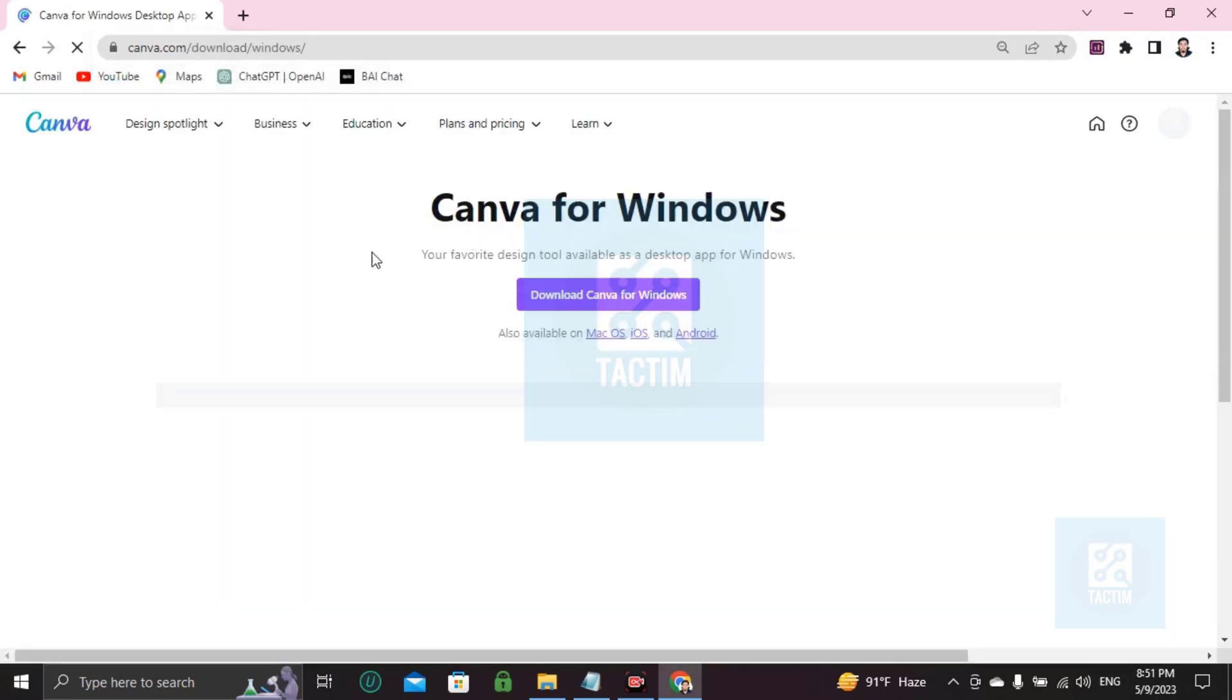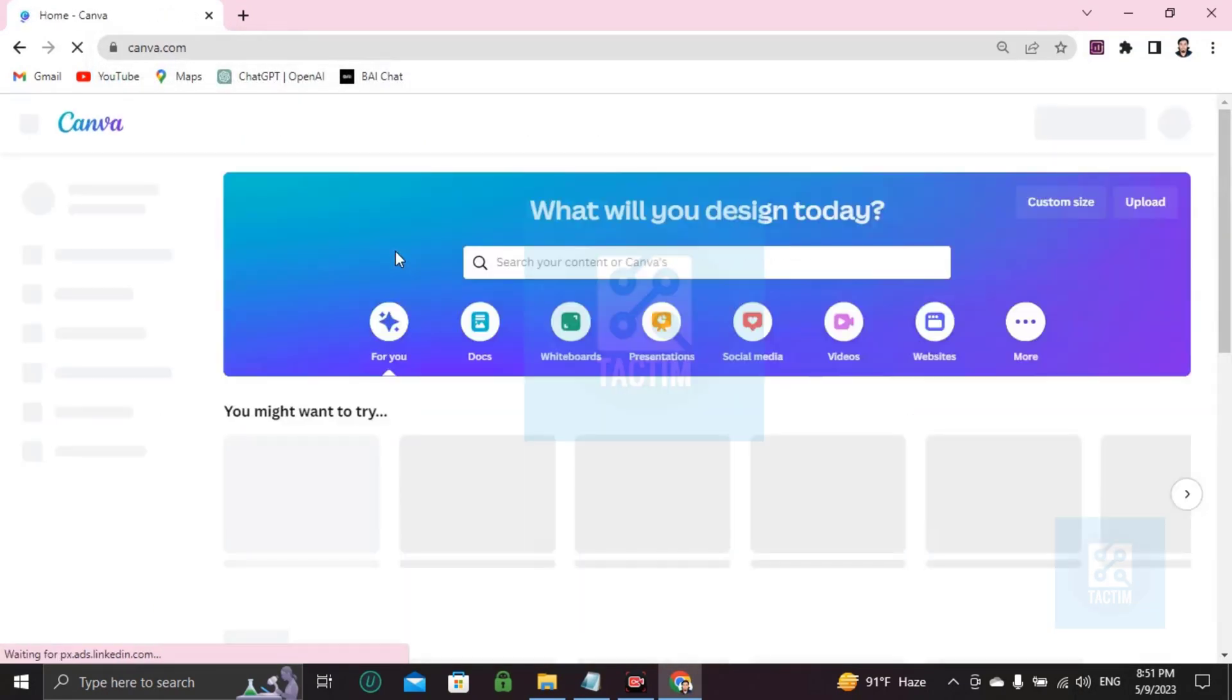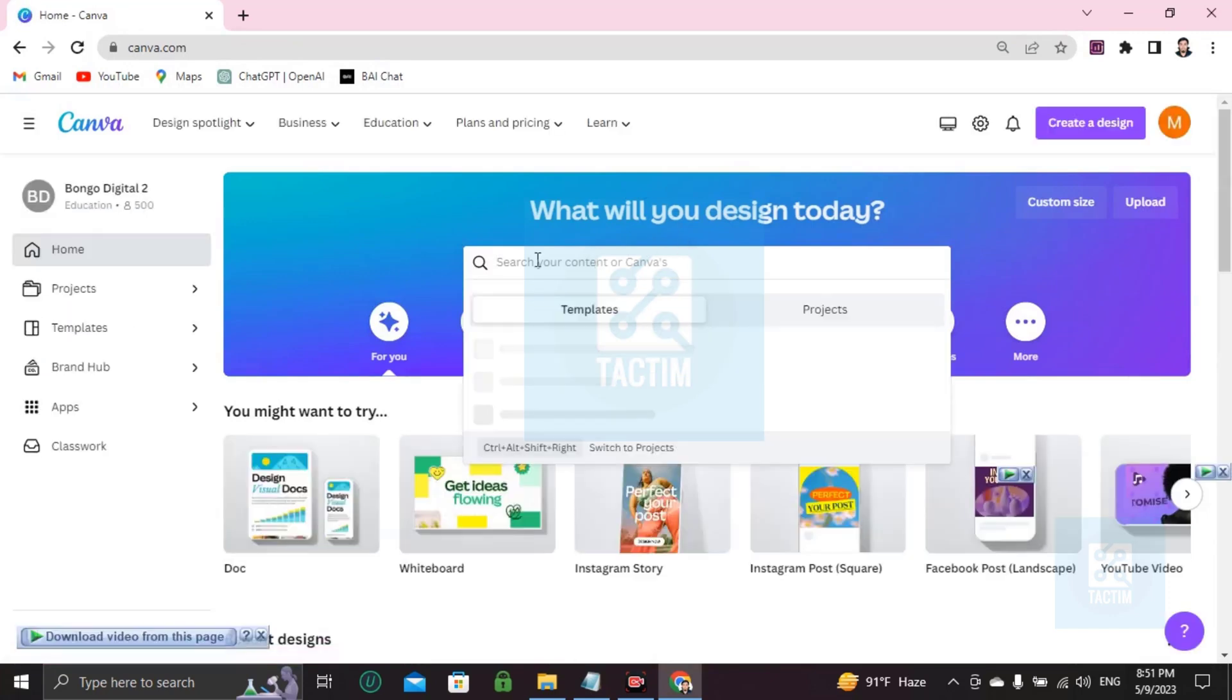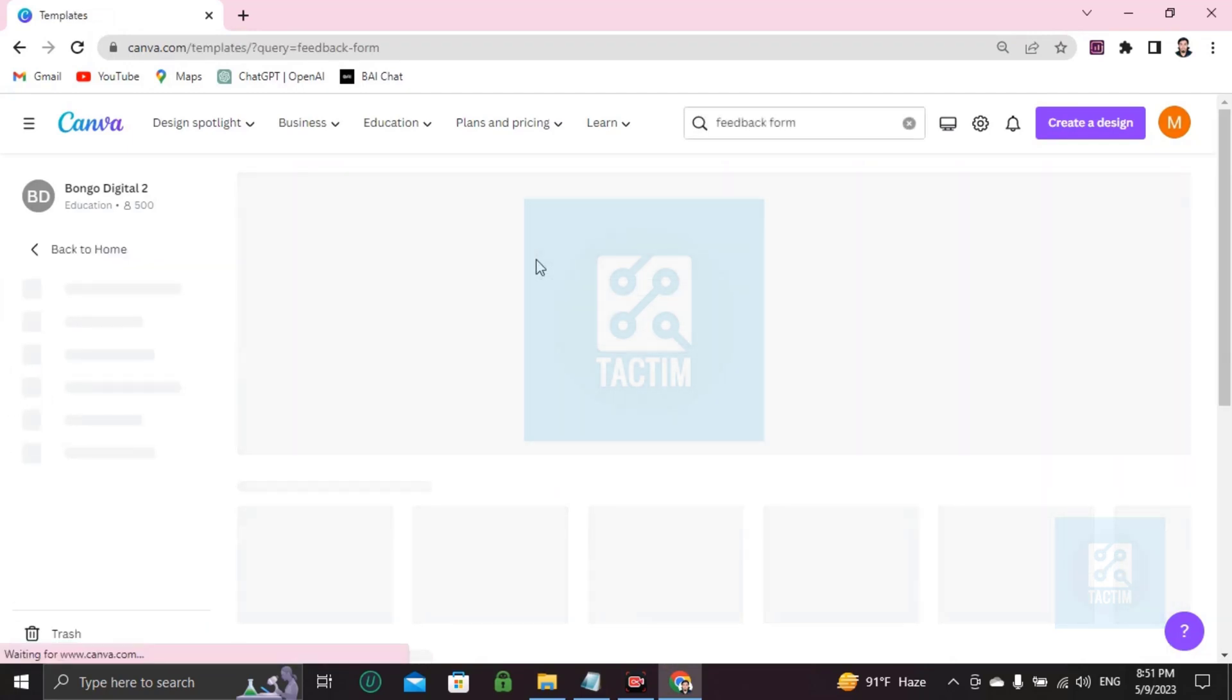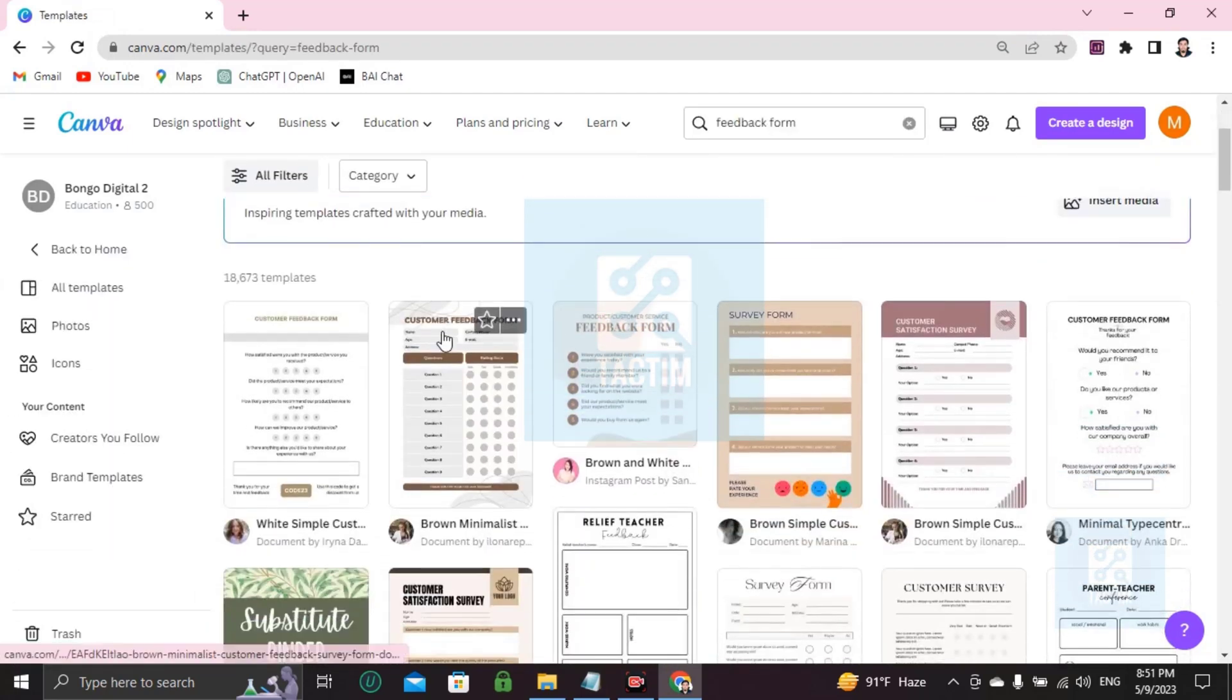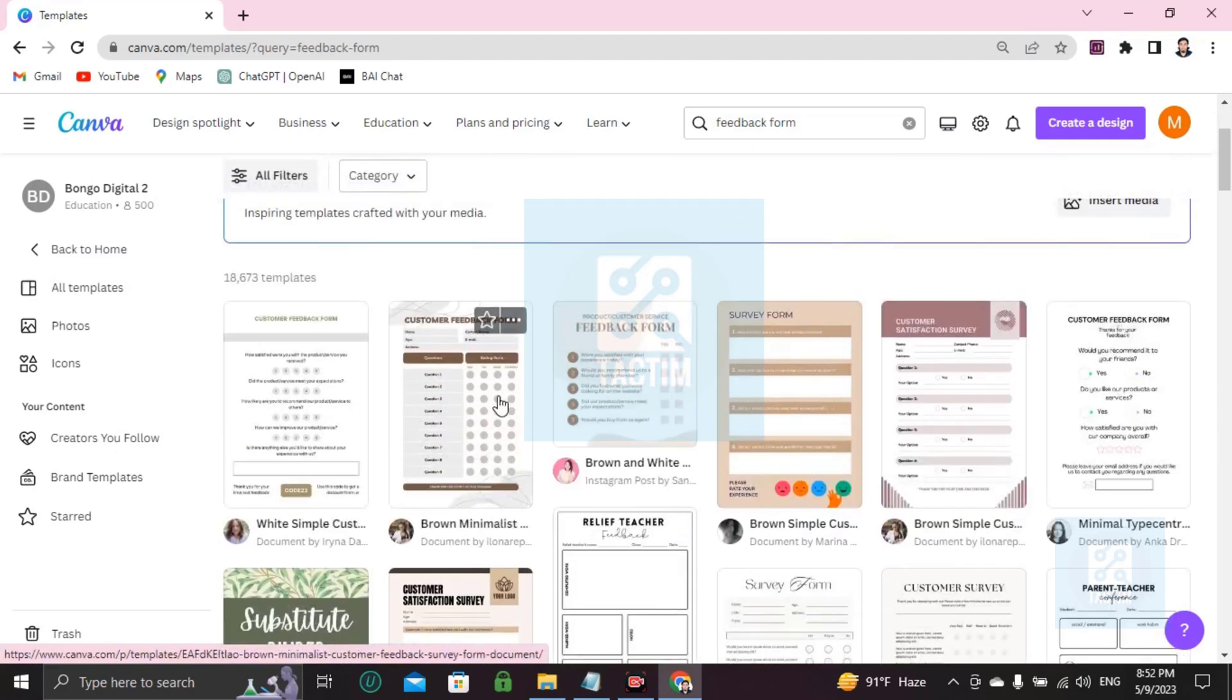After logging in you'll find a search bar. Just click and write feedback form and press enter. After pressing enter you will find many feedback form templates. Just choose one and start customizing.